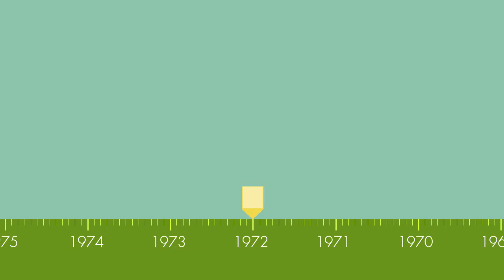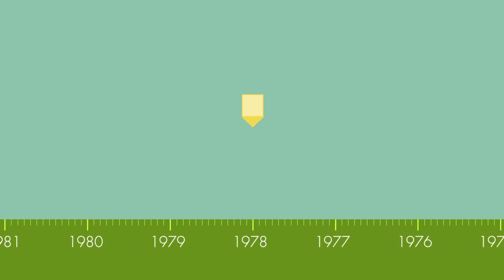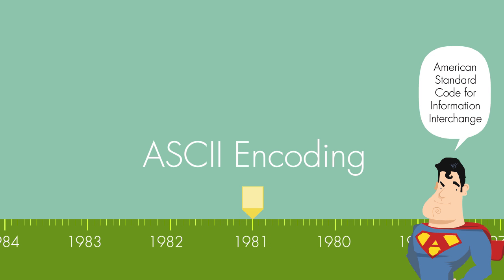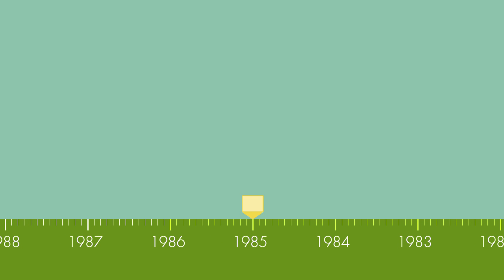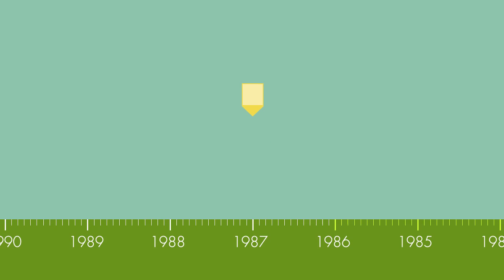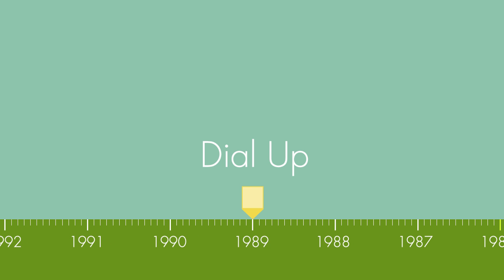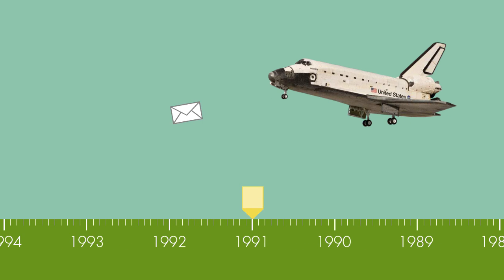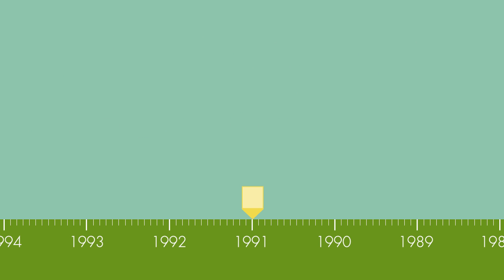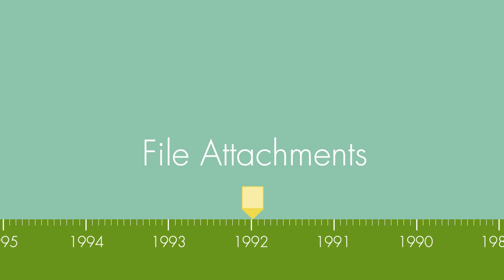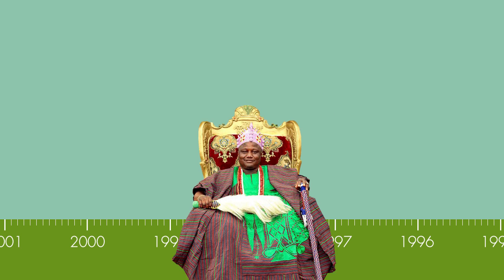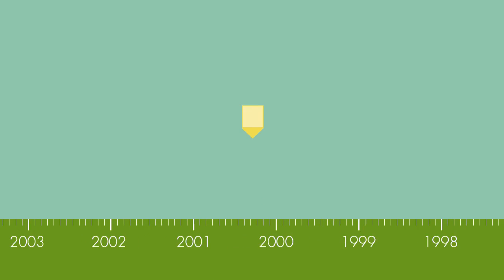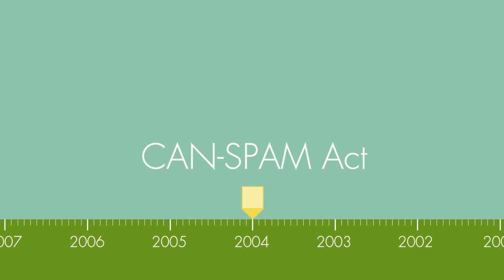In 1972, we get programs that can sort messages and allow users to reply and forward them on. In 1981, we get ASCII encoding that becomes the standard, the way of representing text within an email. By 1985, email was becoming commonplace in government and educational institutions. In 1989, the first dial-up Internet services start popping up. In 1991, the first email sent from space. In 1992, file attachments are born. In 1998, the word spam says, screw this, I'm changing my meaning. In 2004, the FTC gets jurisdiction over spam and completely solves the problem. What? That didn't work.